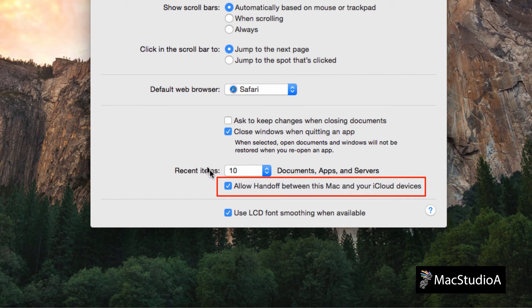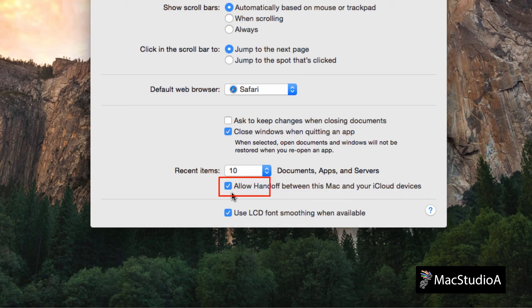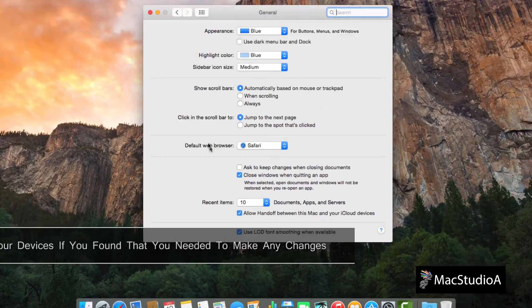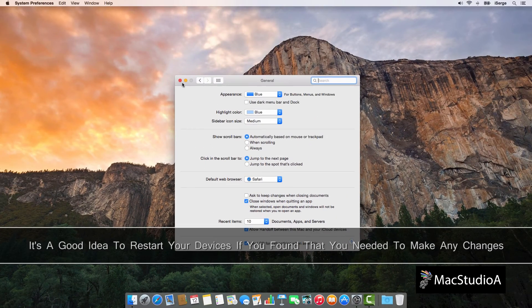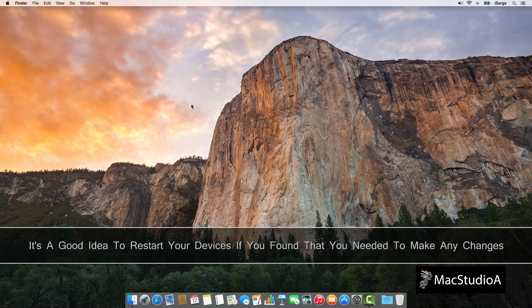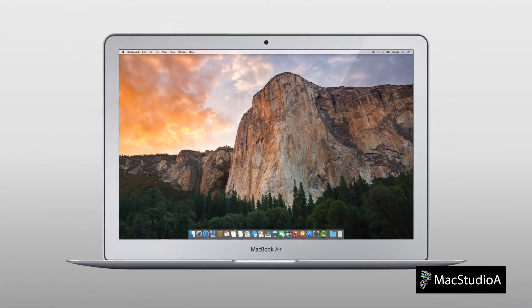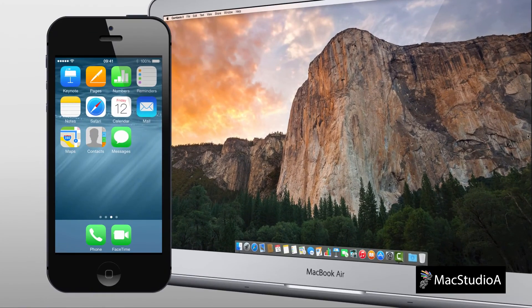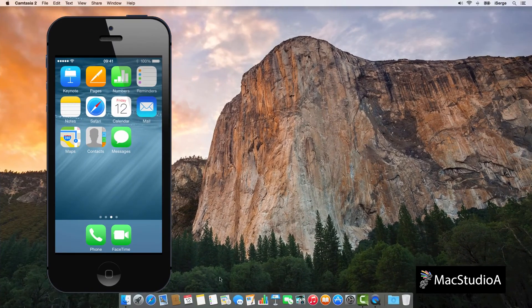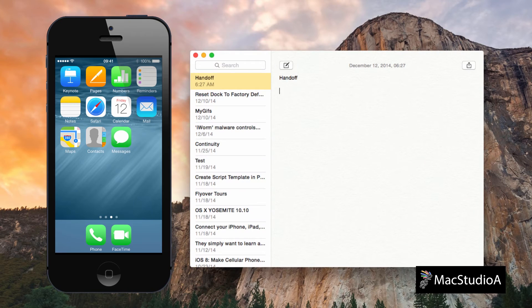Once all necessary Handoff configuration has been made on the iPhone and the Mac, working with Handoff is simple. For example, using Notes on the Mac, you can continue where you left off on the iPhone in one of two ways.